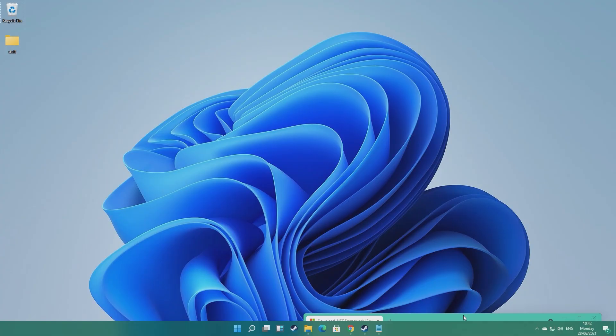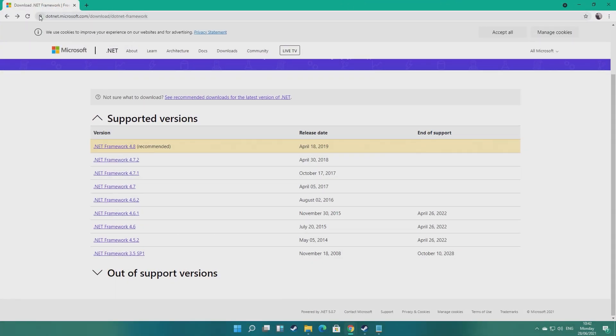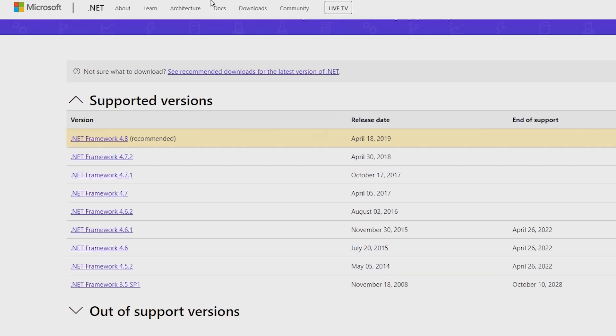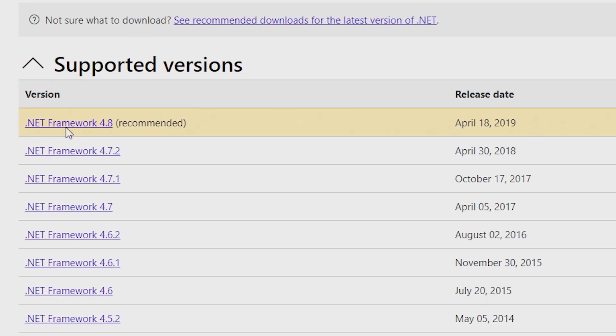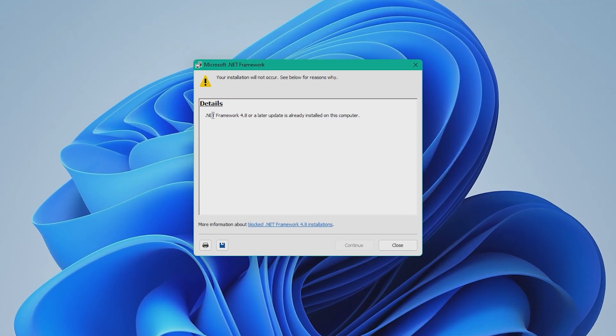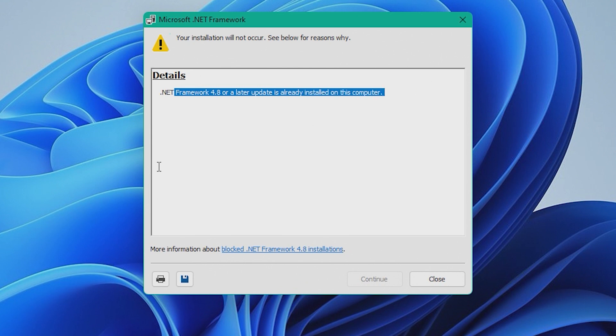Firstly, try to download the newest version of .NET Framework. To do this, simply navigate over to Microsoft's website — the link will be in the description to make it easier for you. Make sure to download version 4.8, the latest version at the time this video is recorded. It's normally the very top option. Just drag that to your desktop and try to run it. If the installation succeeds for you, then great — go ahead and enjoy your game. But if you get met with the message '.NET Framework 4.8 or a later update is already installed on this computer,' don't worry, we have a few more things for you to try.